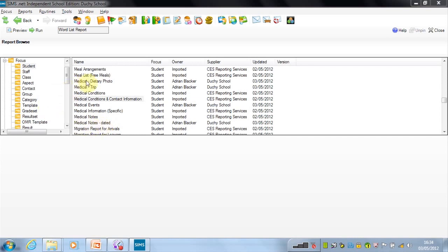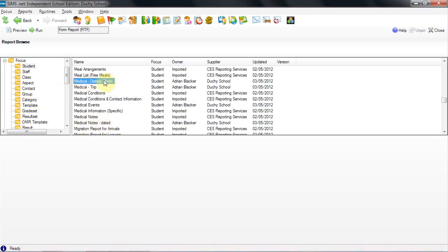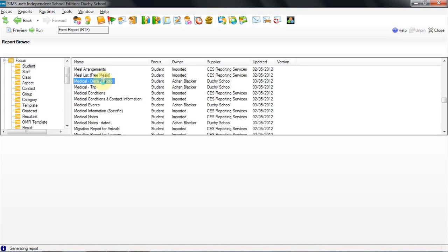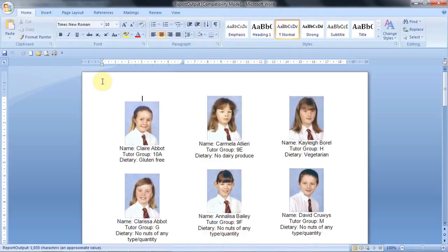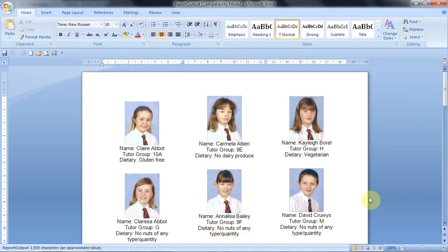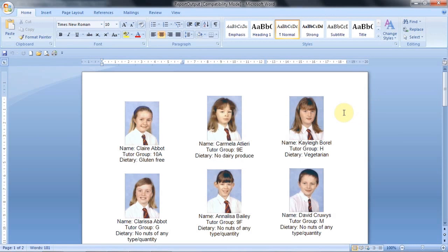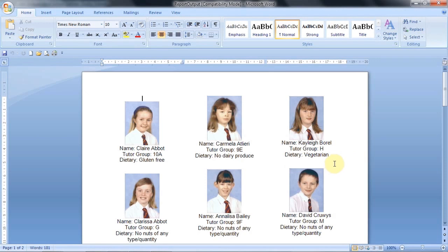You can also create reports showing photos. Let's have a look at this one here. This is a dietary list and the final one I shall show you today. And here you can see the photograph of each of your students who have a dietary issue with the dietary need in place plus their tutor group and their name. And this is a very useful report to show to the kitchen if they need to know. And also people have chosen this kind of report to create badges for their students so that they can easily be identified as those students with a dietary need.